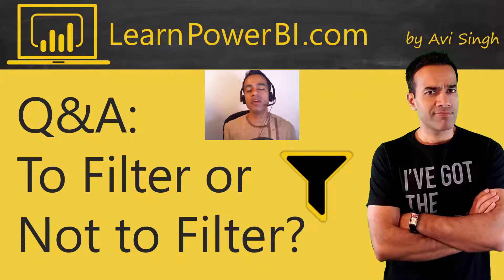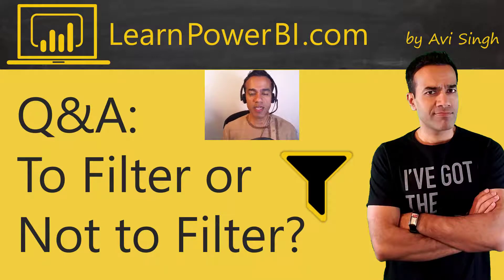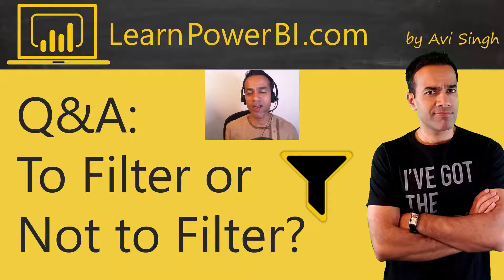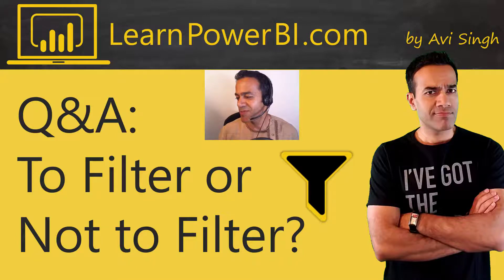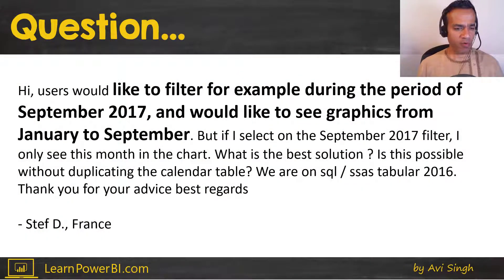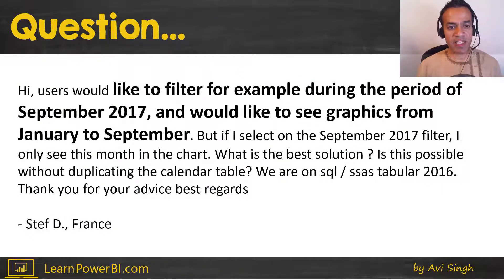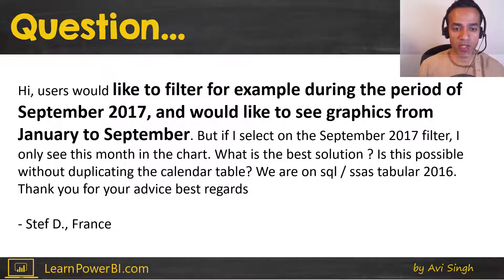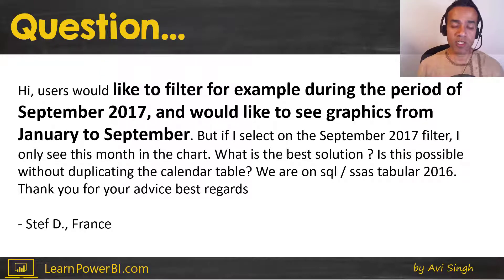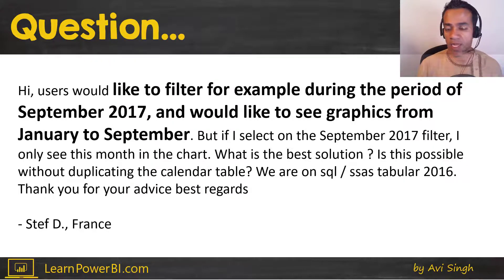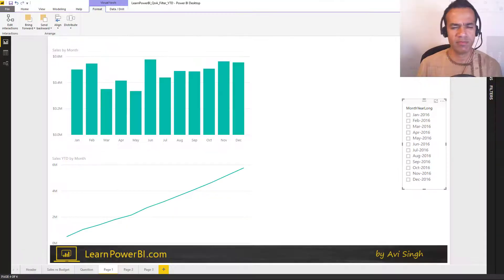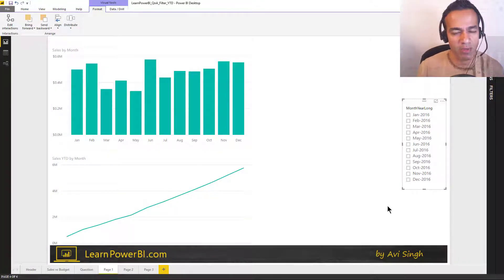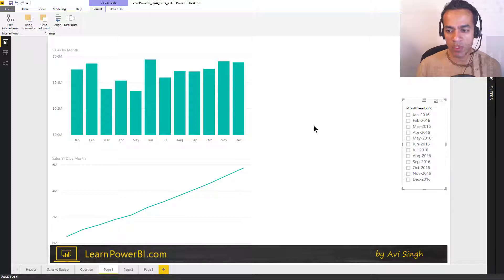So today we're gonna cover a question that was sent in and it's one of those important questions you ask in life: to filter or not to filter? Well, let's see. This came in from Steph from France, and Steph says I would like to filter for example during the period of September 2017 and would like to see the graphics from January through September. Is that possible without duplicating calendar table? So when I first looked at it I'm like, oh, that's just sales year to date, but not quite. So I'll show you what the challenge is.